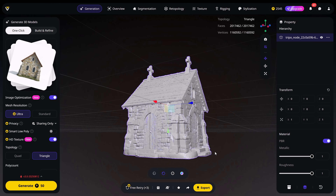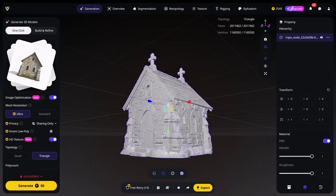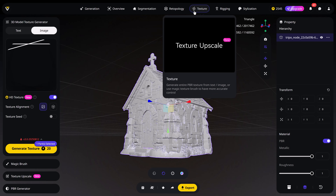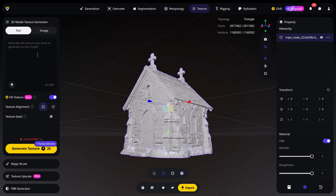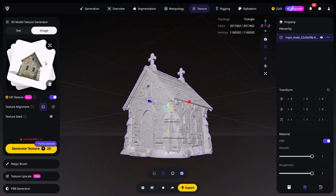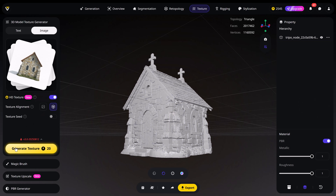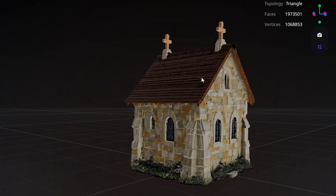In that case, you can still re-texture your model by going to the Texture tab. Right here, you can use text or the image to generate a texture. Obviously in our case the image is a better choice. Make sure HD Texture is checked, then you can choose between two types of texture alignment. Image alignment will make the texture look as close as possible to the provided image. Structure aligned can deviate slightly if it thinks the texture will look better — let's pick that one. Click Generate Texture and boom, this is absolutely stunning.